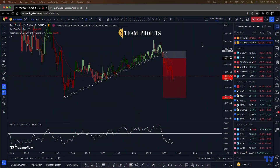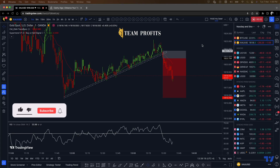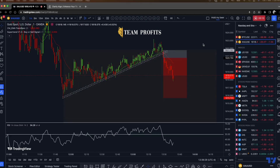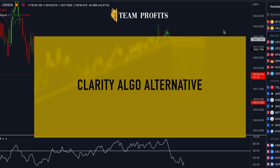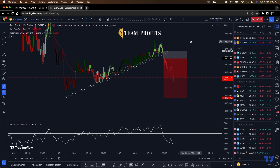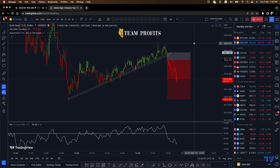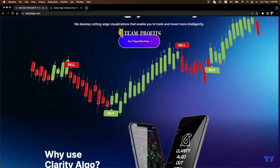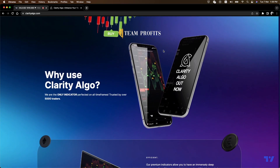What is going on guys, Edward here back with another video. This is going to be part three about this review on the Clarity Algo indicator, since Mamba Effects was starting to talk about it and I was interested. I simply went to clarityalgo.com — this is the actual indicator — and I just wanted to give my personal opinion.